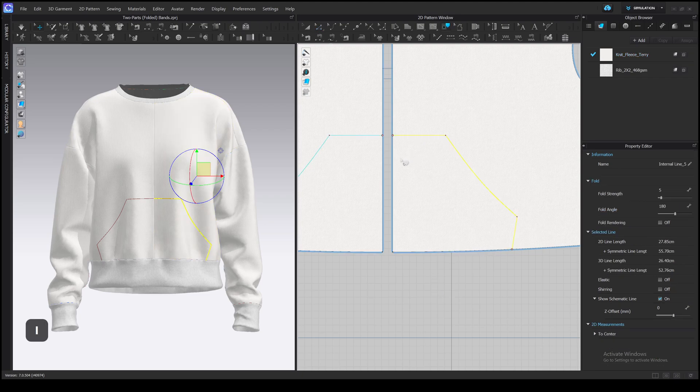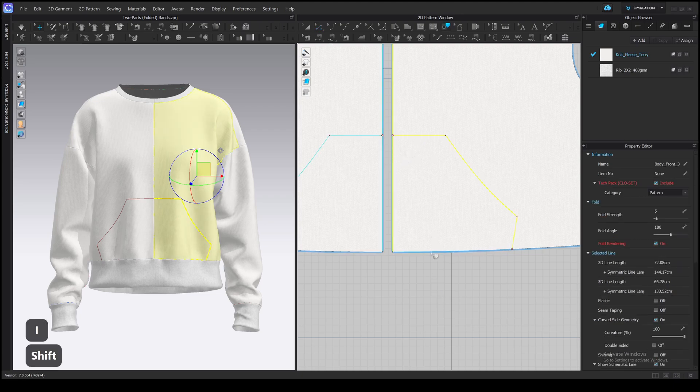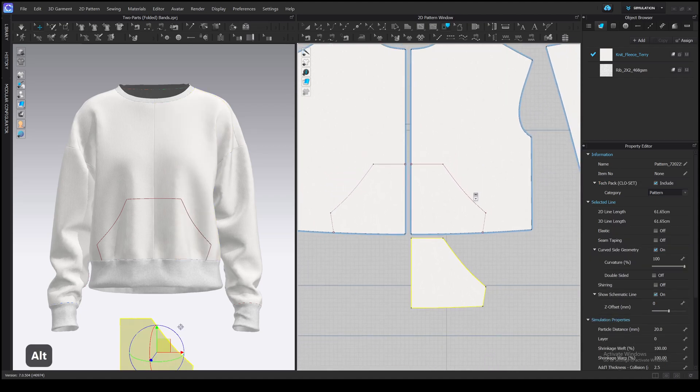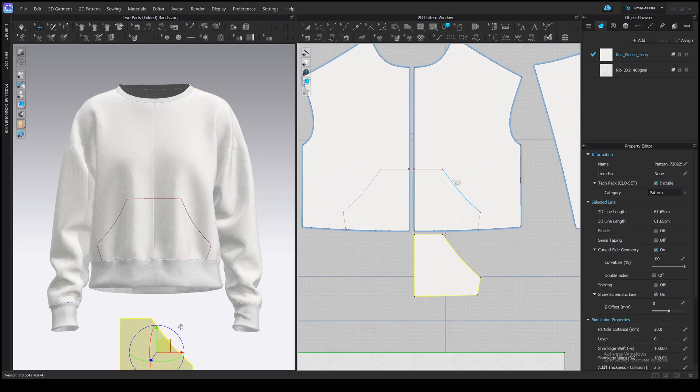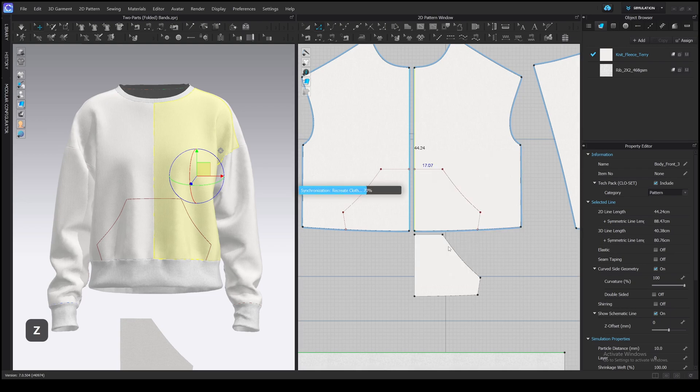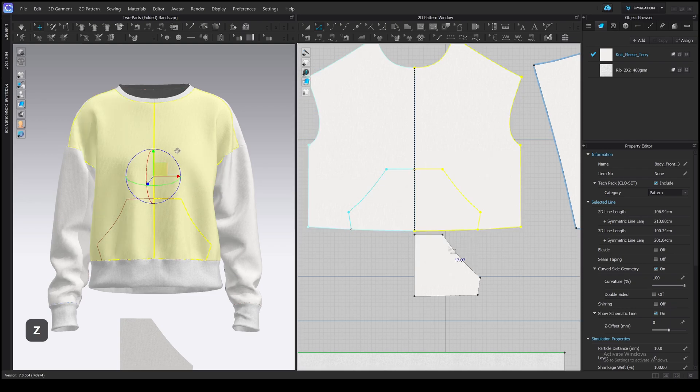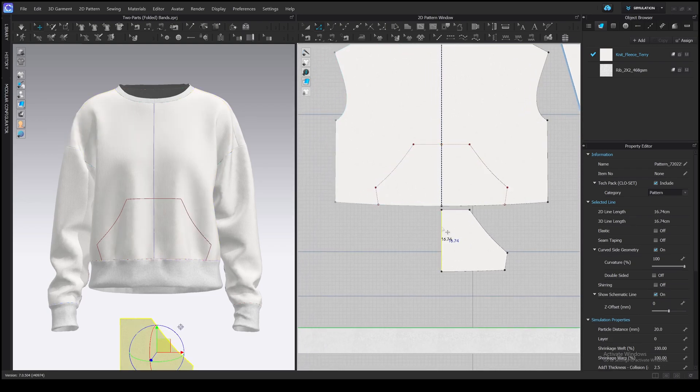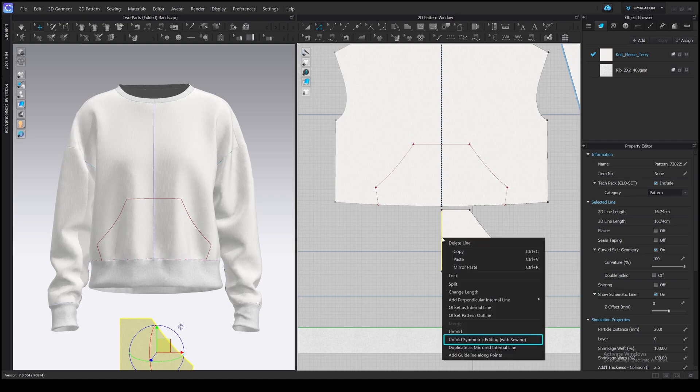Now, when you trace the pattern, you'll get it. I will merge the front pattern and unfold the pocket so it has a symmetrical part. Choose unfold symmetric editing with sewing.